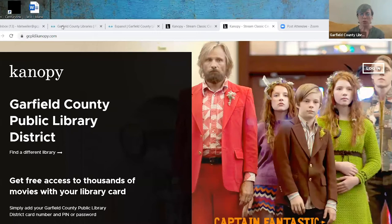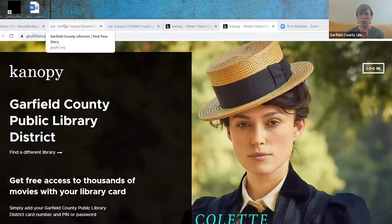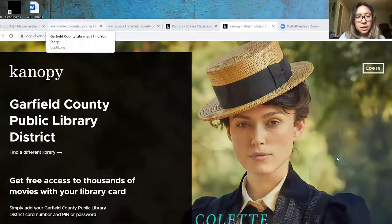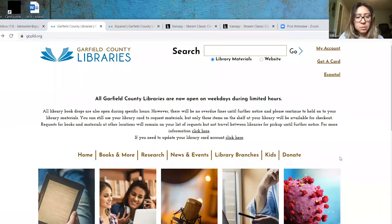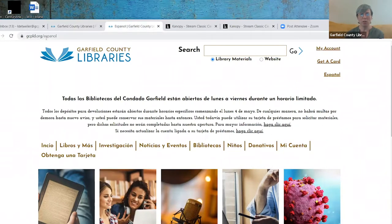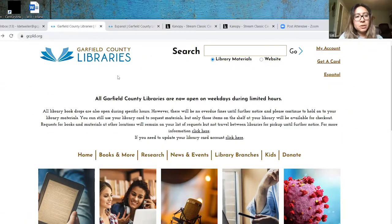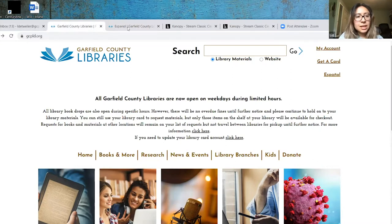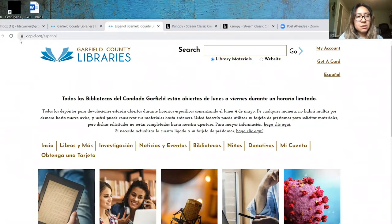The first way we're going to look at using Canopy is using it on your laptop or computer. You can go to the Garfield County website at gcpld.org or if you prefer Spanish at gcpld.org/espanol. Primero vamos a ver cómo se ve la aplicación Canopy en tu computadora o en tu laptop. Tienen que entrar a la página gcpld.org; si quieren la versión en español, es la misma con /espanol.